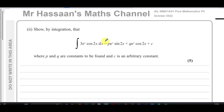Welcome back to Mr. Hassan's Maths Channel. I'm now answering question number 7, part 2, from the October 2022 International A-Level Edexcel Pure Mathematics P4 paper.